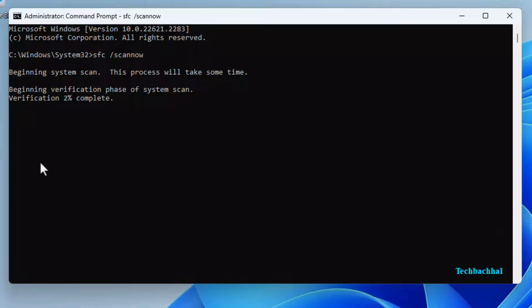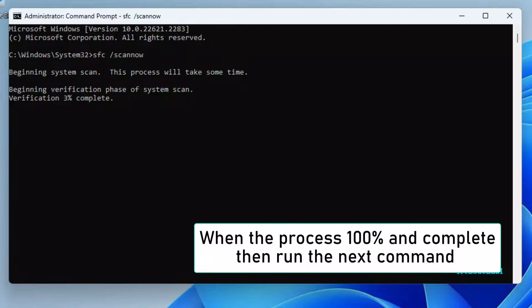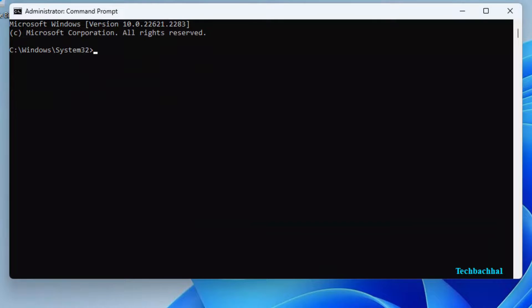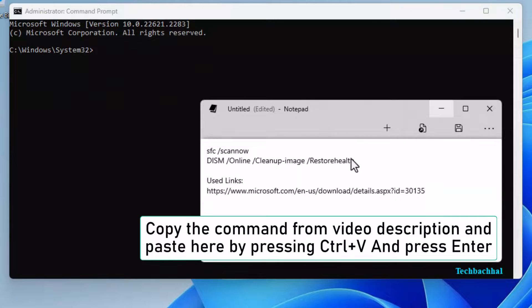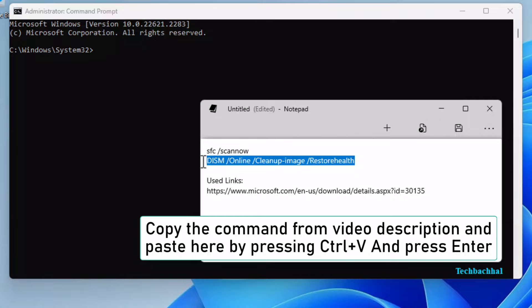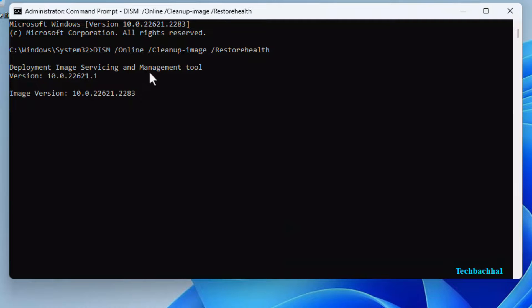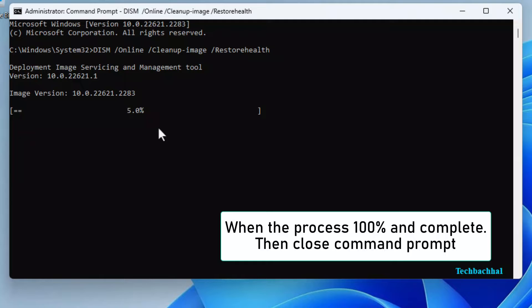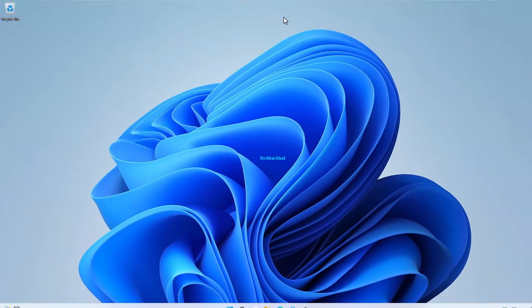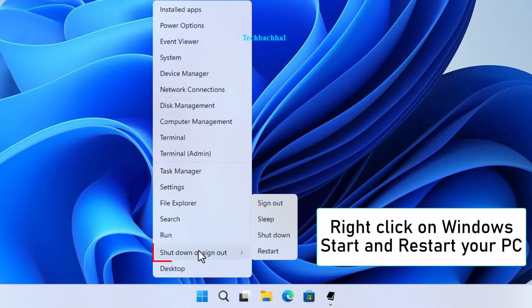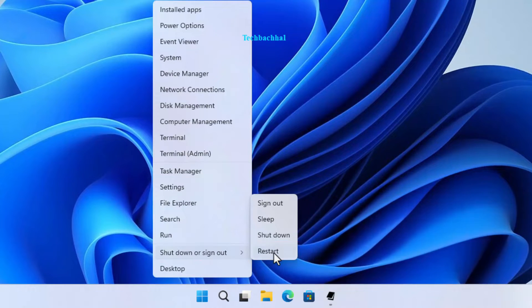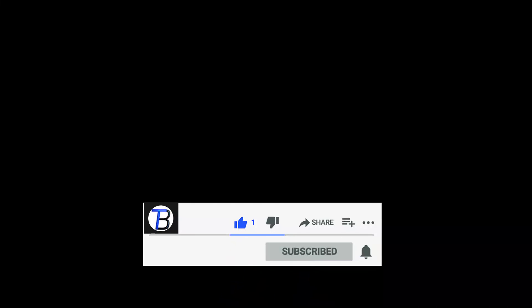Moving forward. When the process is 100% complete, then run the next command. Copy the command from the video description and paste here by pressing Control plus V and press Enter. Moving forward. When the process is 100% complete, then close command prompt. Right click on the Windows Start and restart your PC. I hope this tutorial helped you, so please like, comment and subscribe.